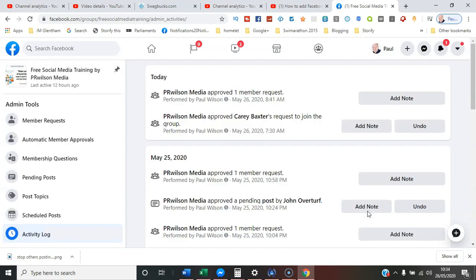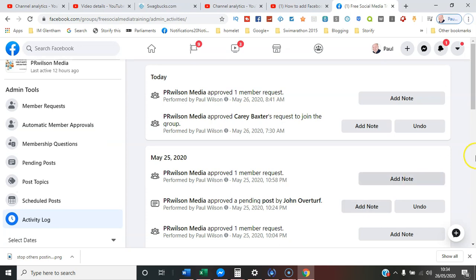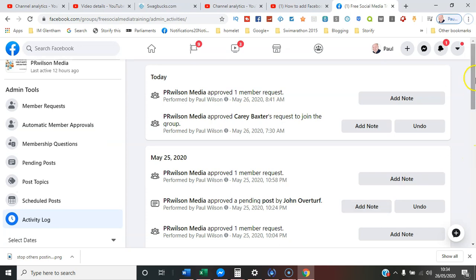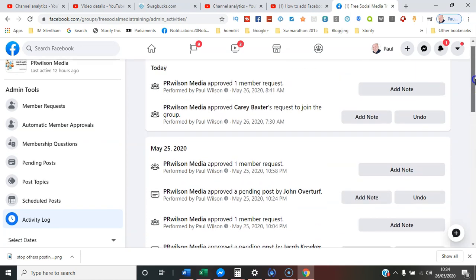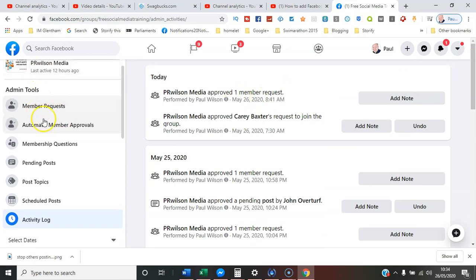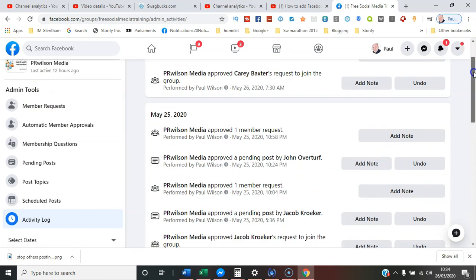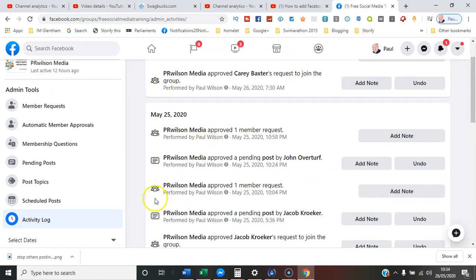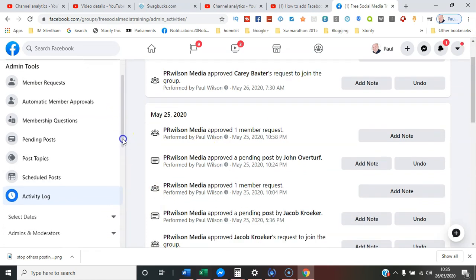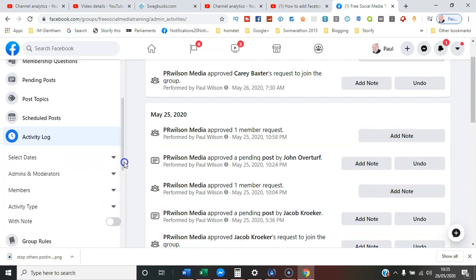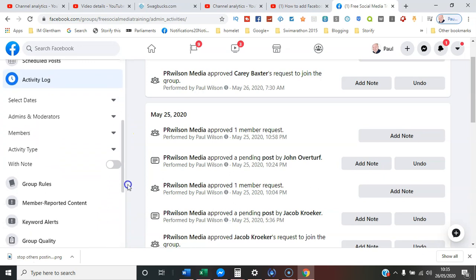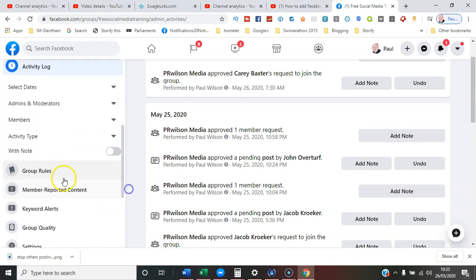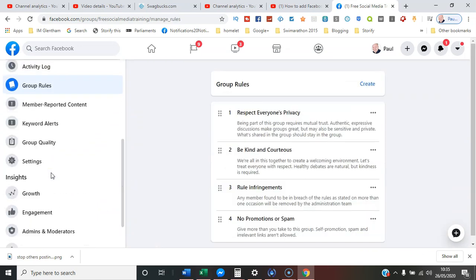So here we are in the same place - Moderate Group. If you scroll down the left-hand side, you've got various Admin Tools. It's none of those, but if you go further down beyond Activity Log, you've got Group Rules, and here you can see the same automatic list.